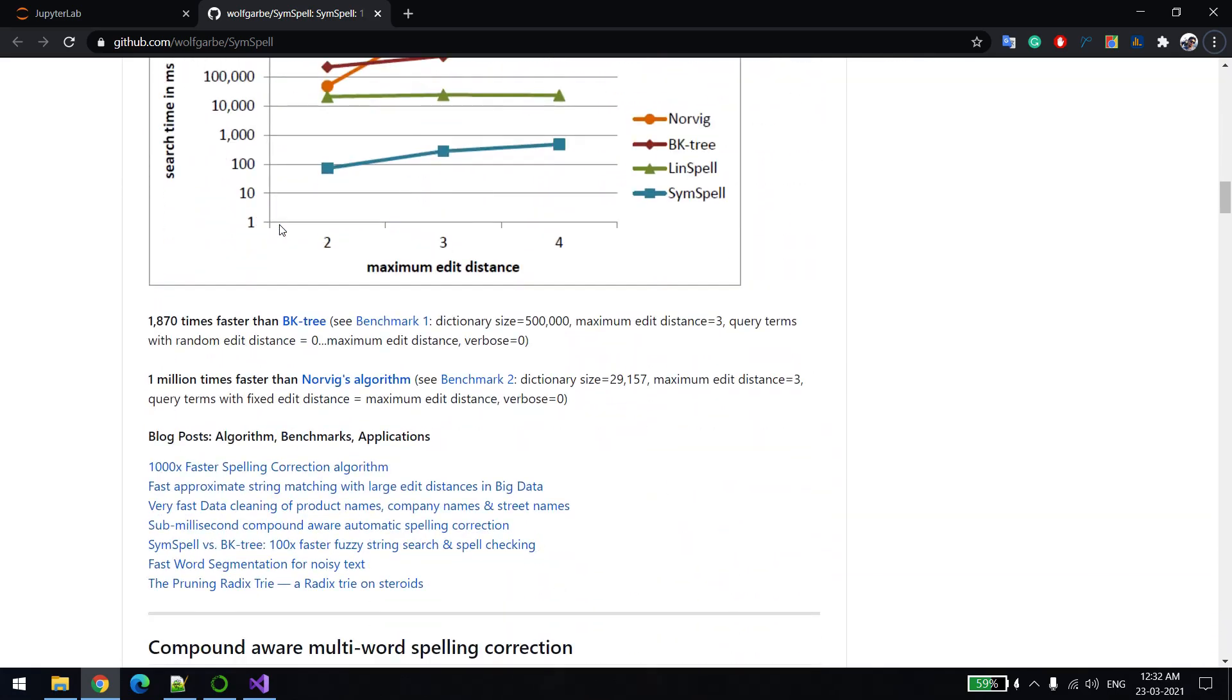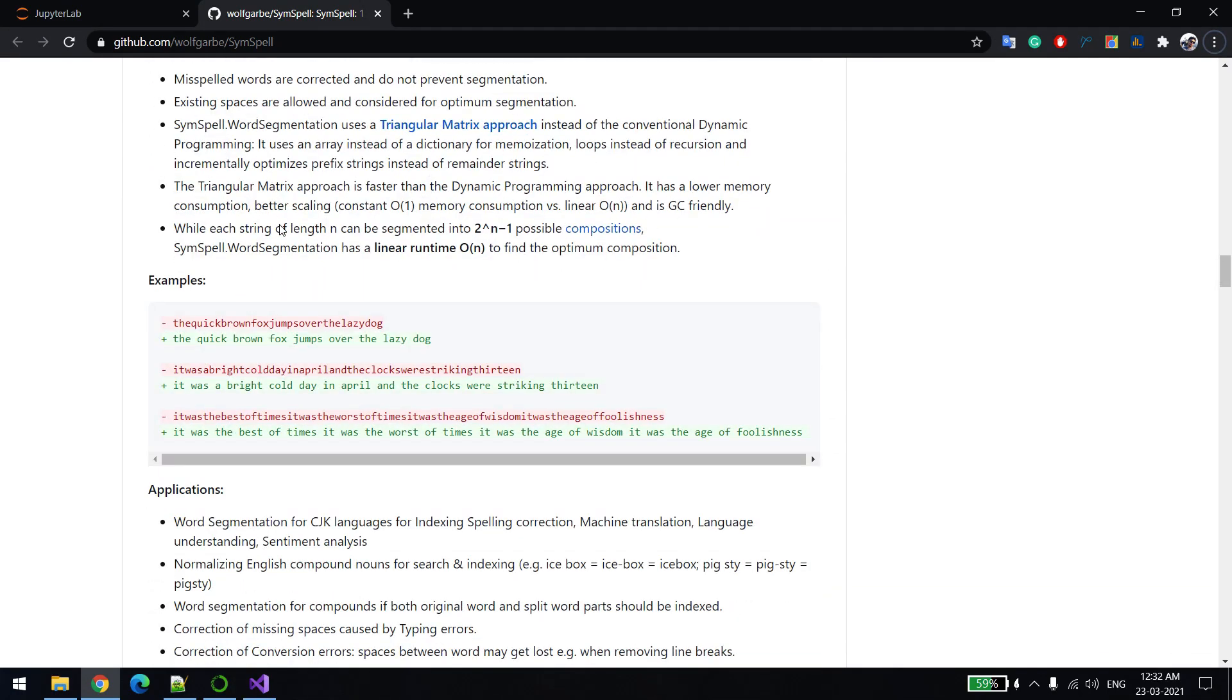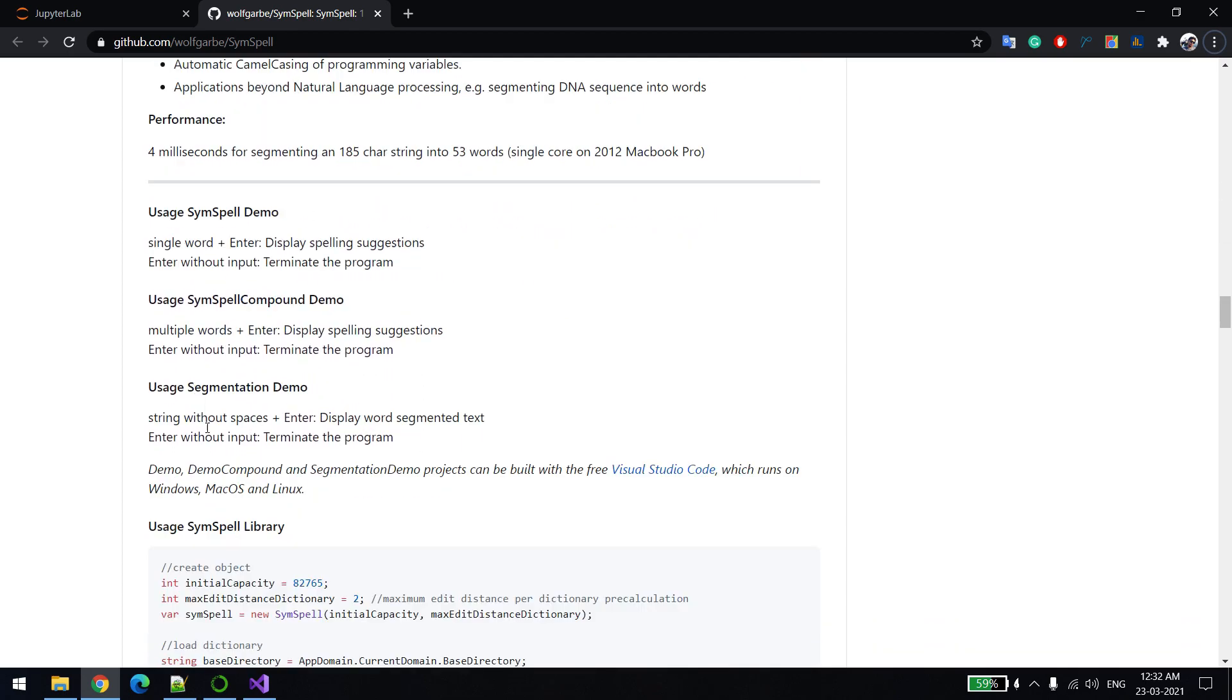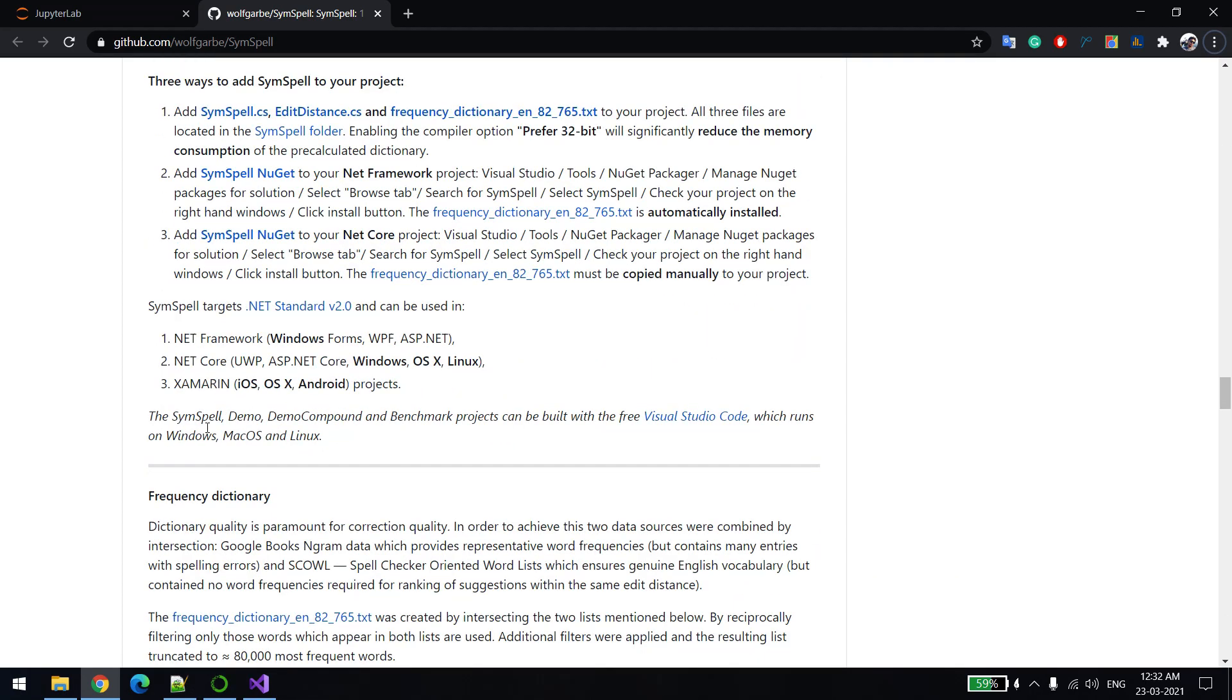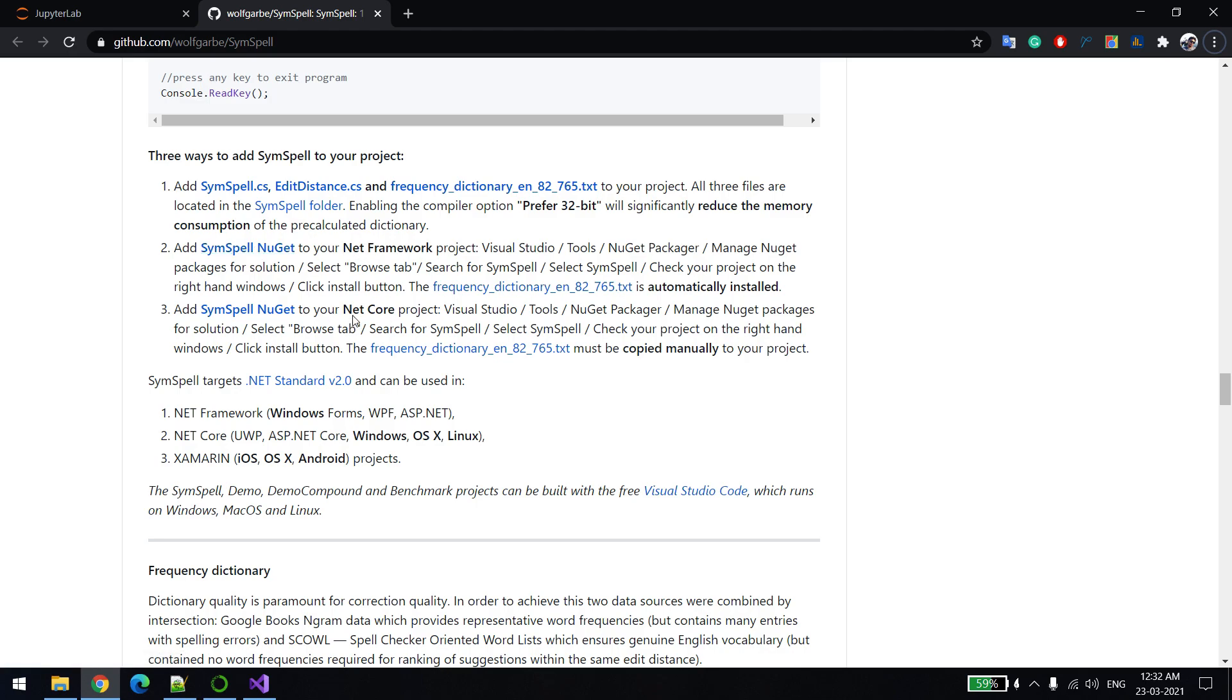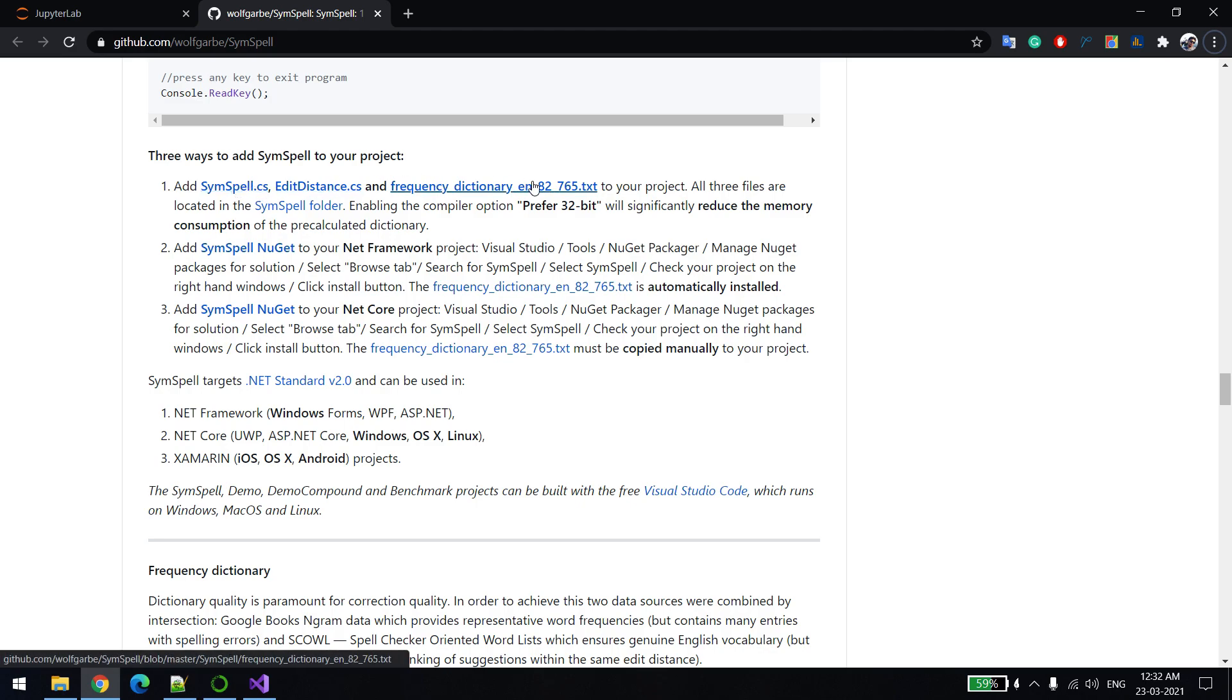If you want to implement in your project, you just need to add three files as explained over here. Let me scroll to the right place. They are saying there are three ways you can add this library into your project: one is using NuGet, another is if you use .NET Core, and the third one is just add these files like SimSpell.cs, edit distance, and then these two text files.